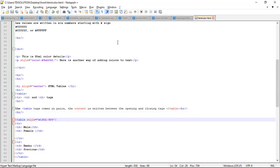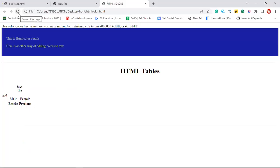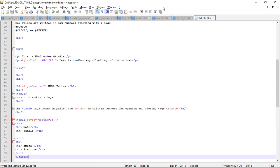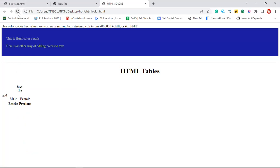Let's save it. Now let's check our browser and reload. So you have to be complacent. That's the styles you are using and how it's being displayed and functions.